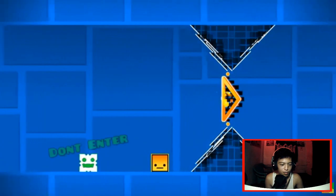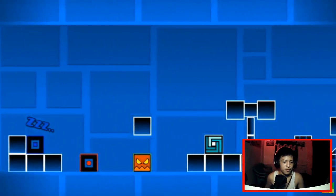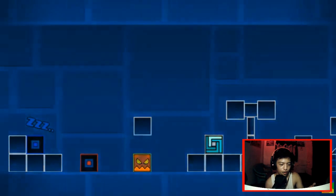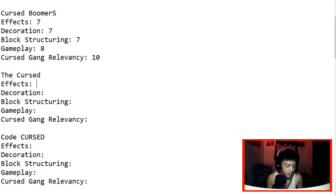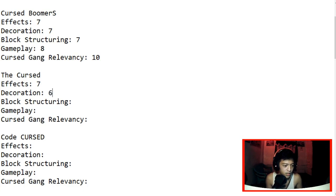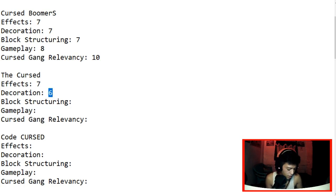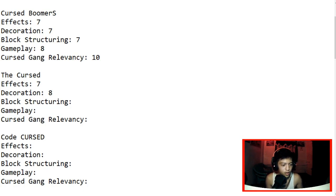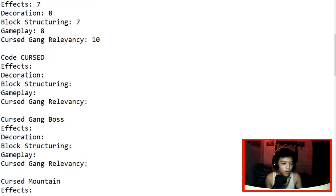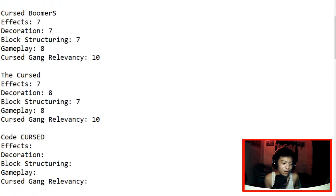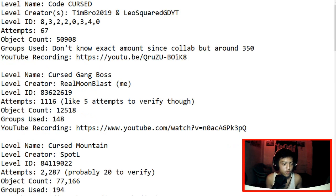Oh, here's Blast Gang. Cursed Gang Relevancy, spot on. Just the colors though, it's wrong. It's supposed to be red and yellow. We're gonna give the cursed for effects, we're gonna give it 7 because it has enough effects but it doesn't have so much. Decoration, we're gonna give it like 6. Let's be honest, it lacks decoration but anyway, I mean we're gonna give it 8. There's still some decoration in the background. Block structuring, it's definitely 7. Gameplay, it's cool. Let's give it an 8. And Cursed Gang Relevancy 10.